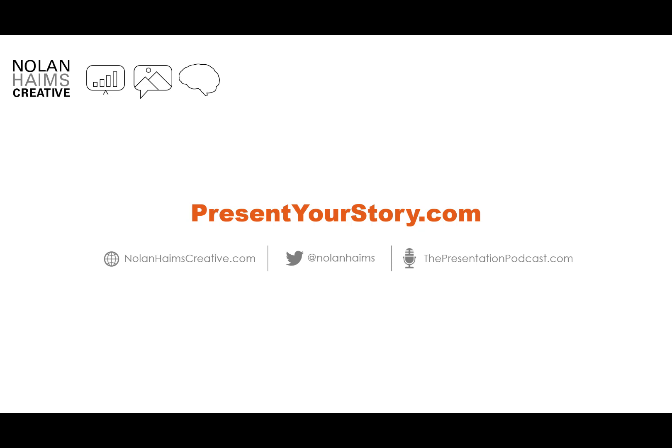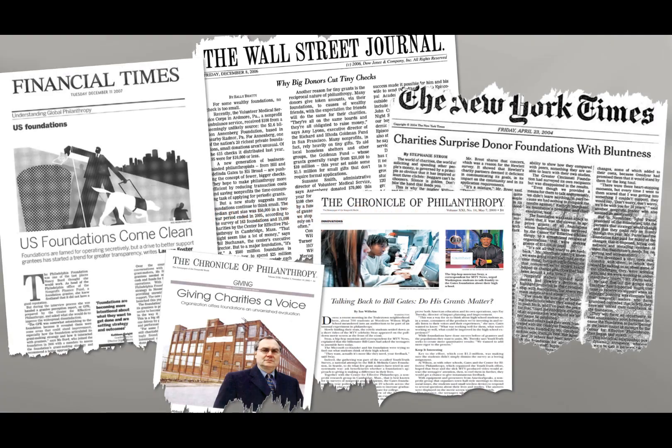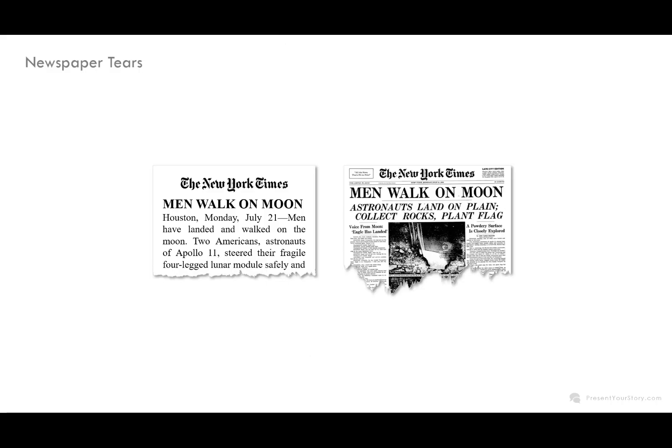Hi, this is Nolan Hames from PresentYourStory.com and Nolan Hames Creative. Today I'm going to show you how to create newspaper tear effects in PowerPoint. No Photoshop necessary. You're going to be able to do this all with PowerPoint's built-in tools.